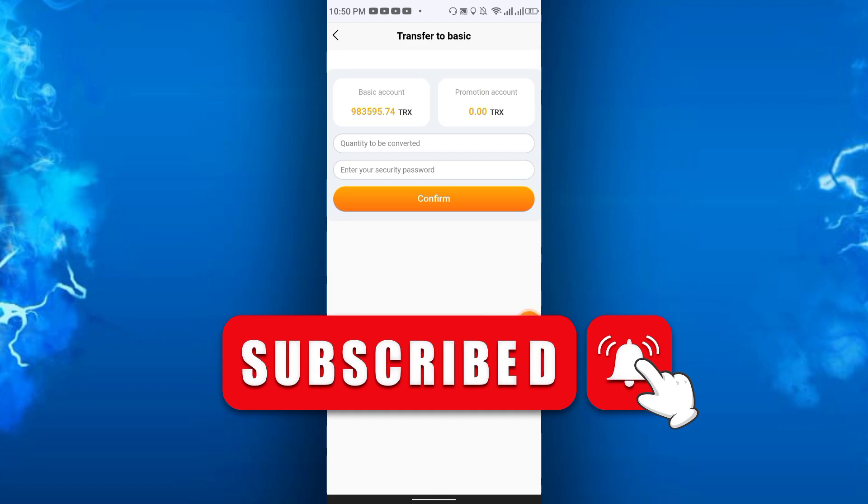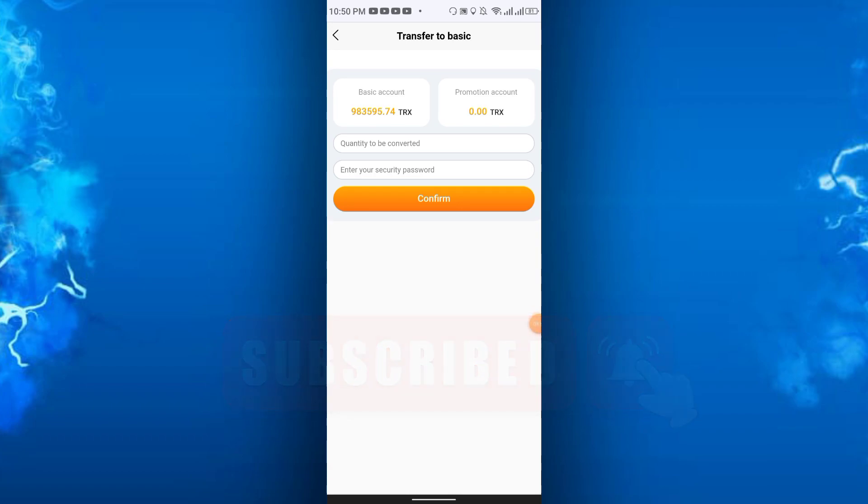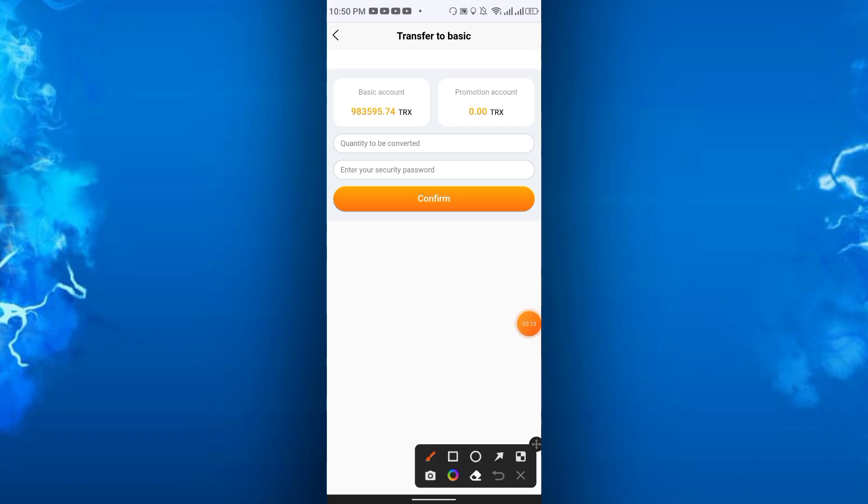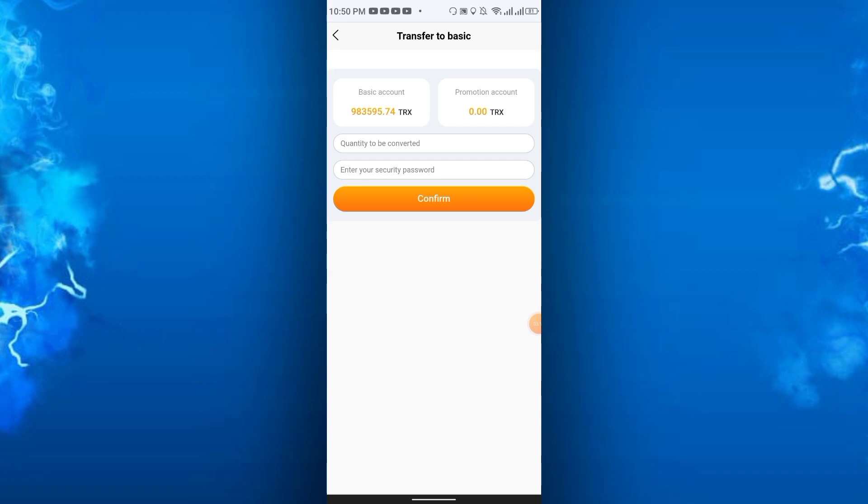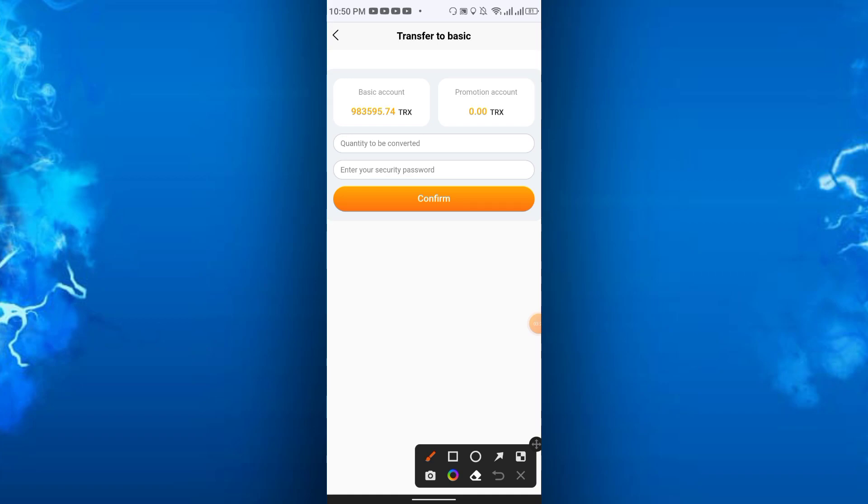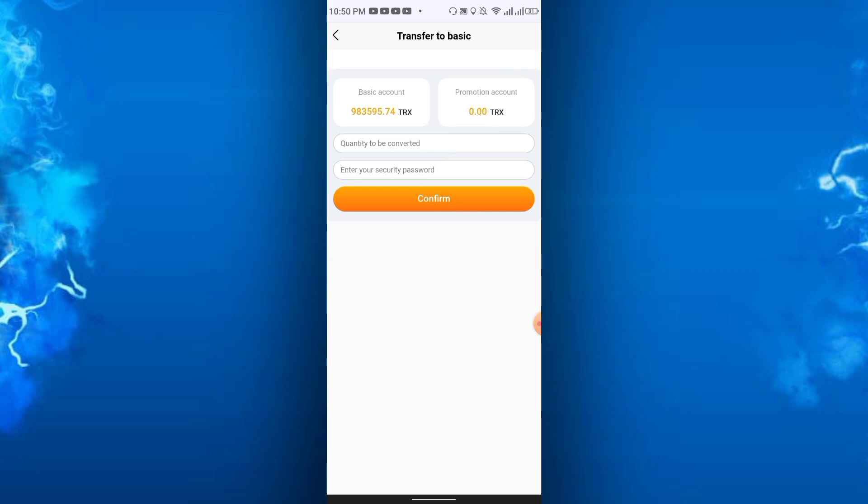When your referral deposits some TRX it will be shown here. You will get some percentage from them, so you can convert it to the basic account and you can also withdraw. Just enter the amount from the promotional account, then enter your security password and click confirm. In this way you can transfer the balance.